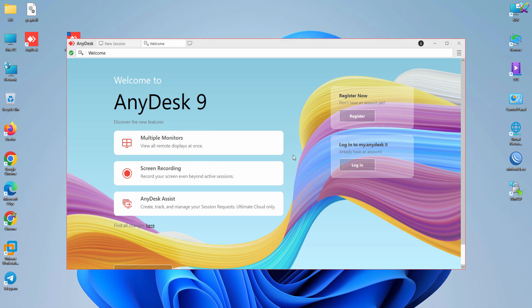Once the installation is complete, you'll see the AnyDesk icon appear on your desktop. And just like that, we've successfully installed AnyDesk on your computer.